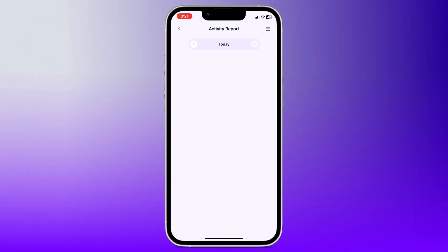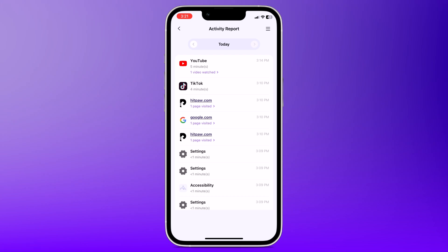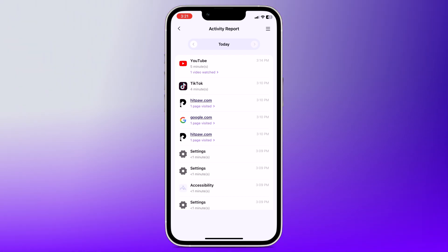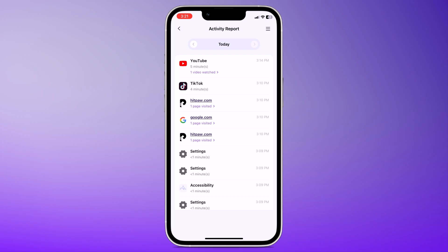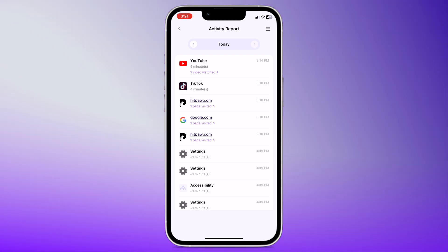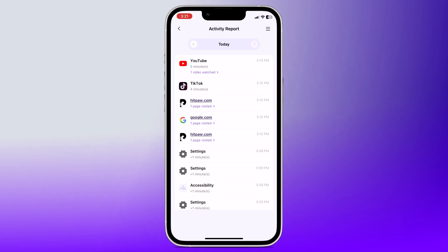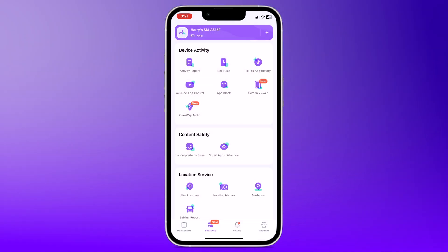Let's start with the Activity Report. This feature gives you a detailed overview of your child's daily online activities, including which apps they use and for how long. You will get insights into their screen time habits and which apps are most frequently used.